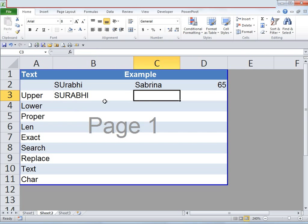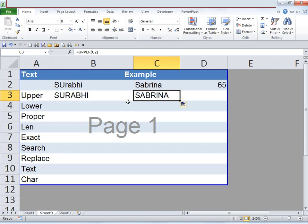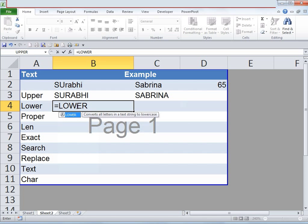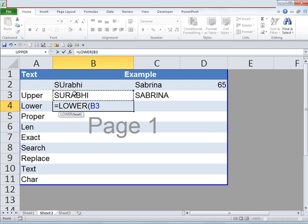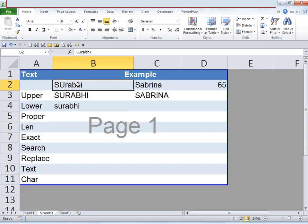We can do the same for cell C2, and Sabrina is also in uppercase now. Now let's say you'd like to convert all of those letters to lowercase. Type in an equals sign, type in LOWER, open bracket, click on cell B3, close bracket, and hit Enter. Once you do that all the letters are converted to lowercase. Now let's say we'd like to change cell B2 so that the first letter is uppercase and all other letters are lowercase — in other words, appear properly.